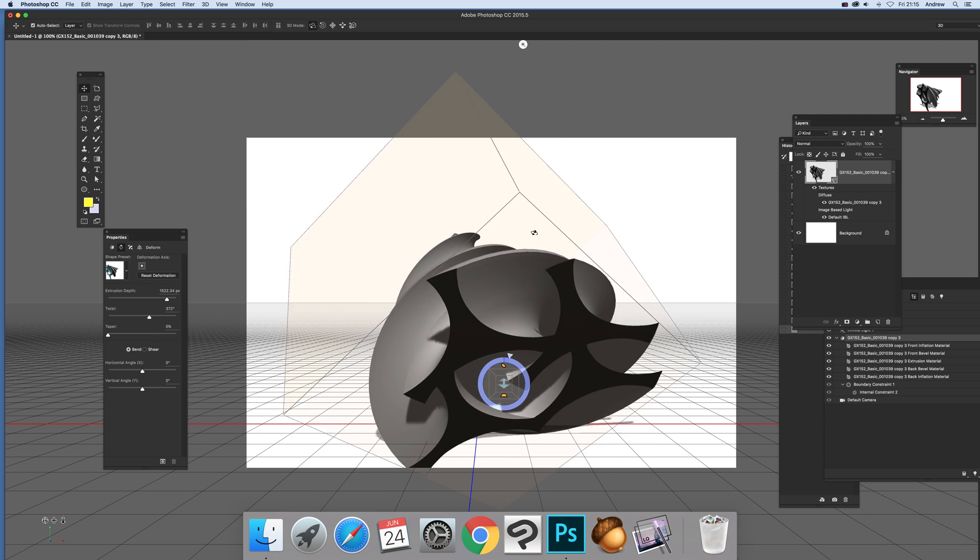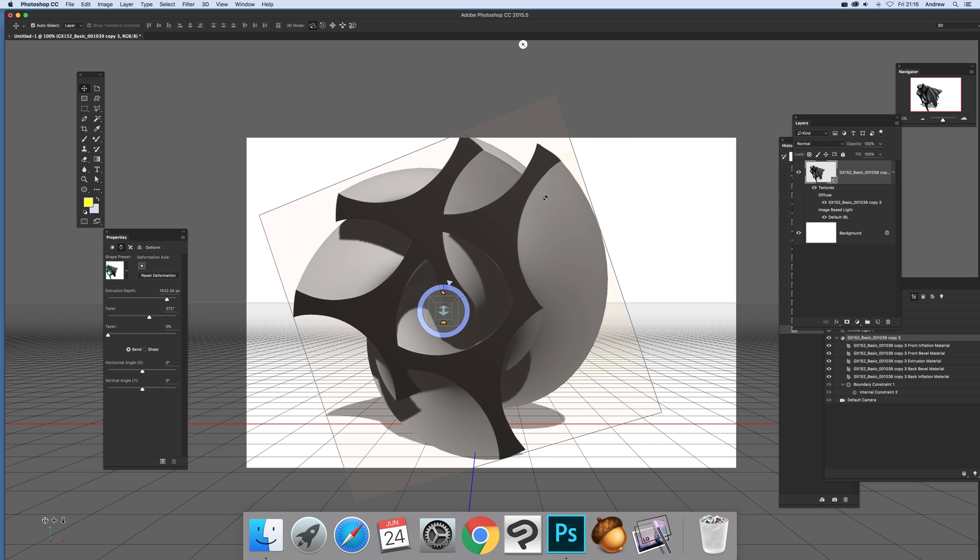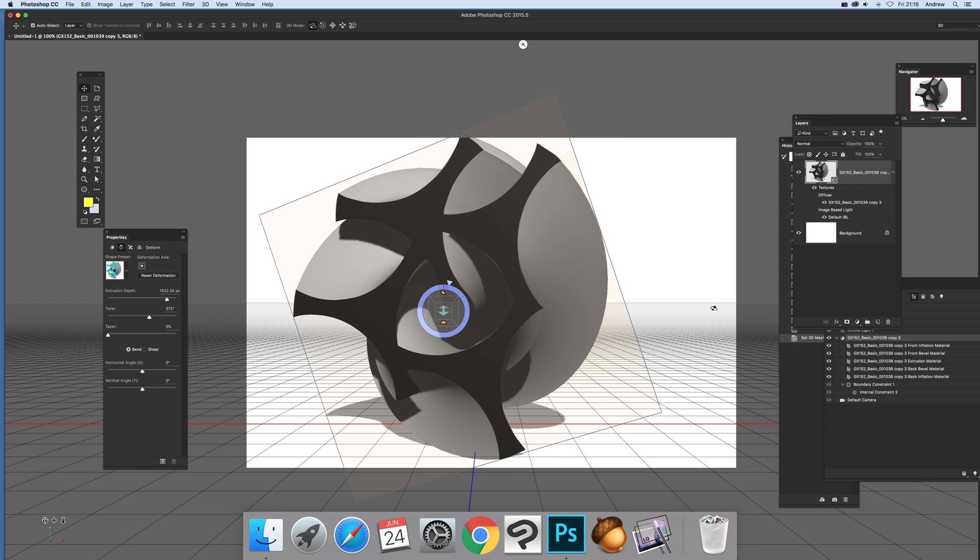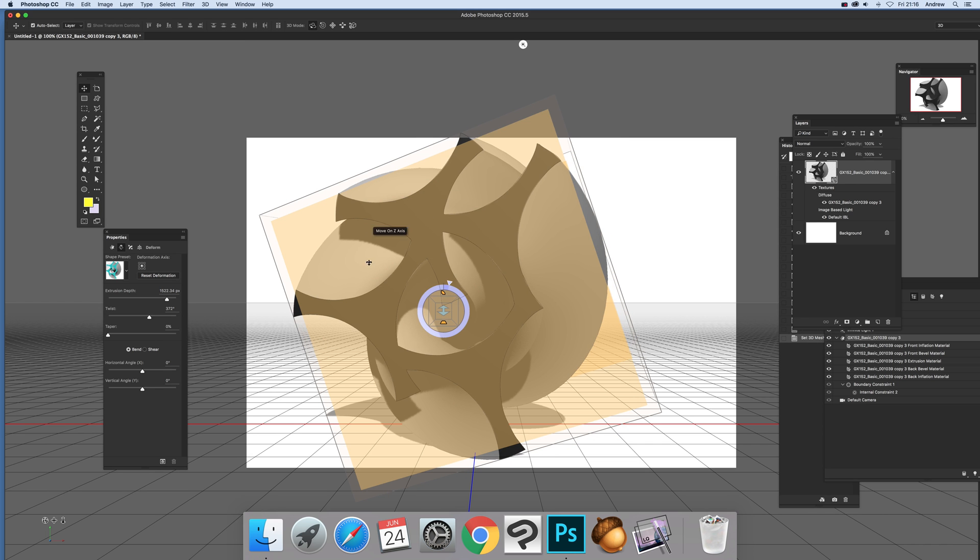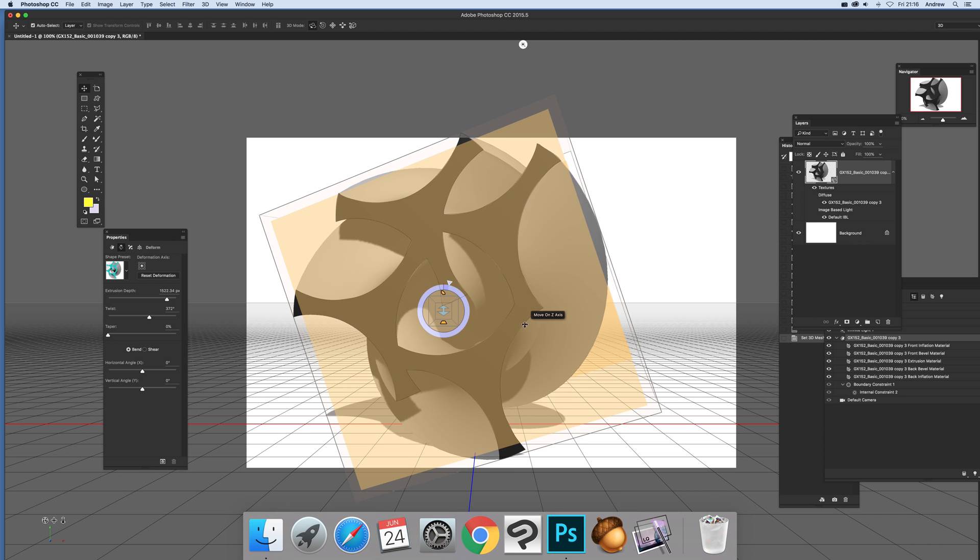And there you have it, a nice sort of unusual shape design, just from a very basic couple of EPS files. Hope you found this of interest. Thank you much.